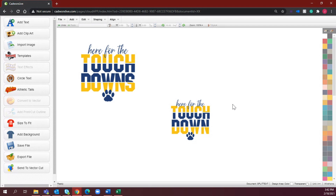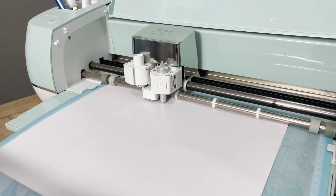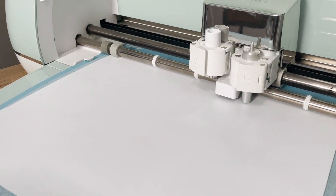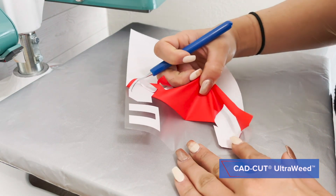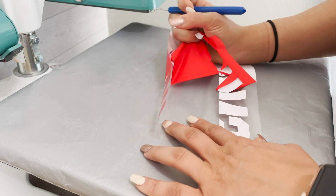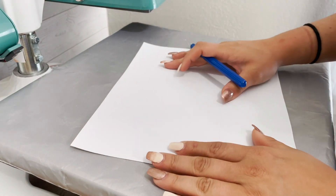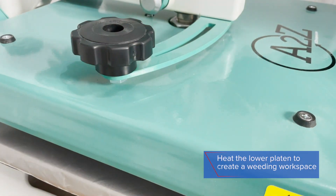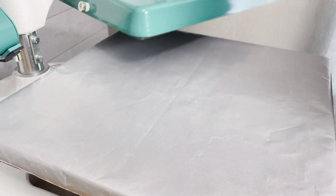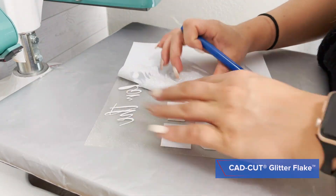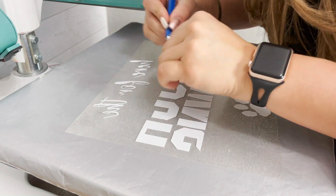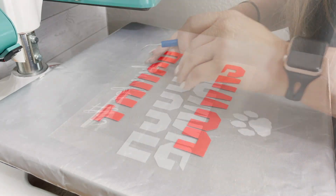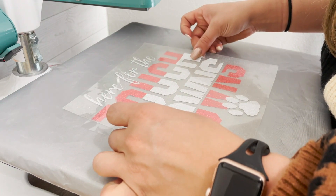Now let's go ahead and cut out our heat transfer vinyl and heat apply. Now that our designs are cut out, we can weed away the excess material. I'm going to start by weeding out the CAD Cut Ultra Weed in bright red, and then I'm going to weed out the CAD Cut Glitter Flake. Before I do that, I'm just going to give my lower heating platen of my heat press a quick touch, just to heat that up.